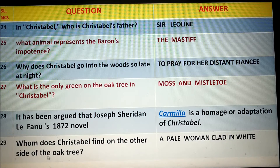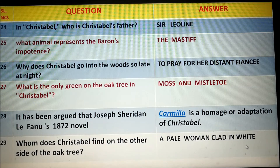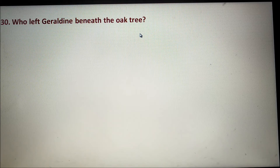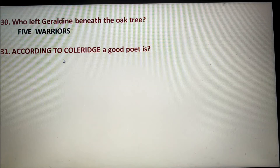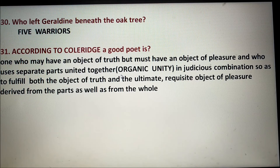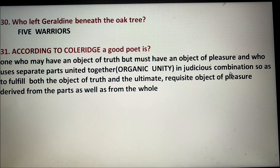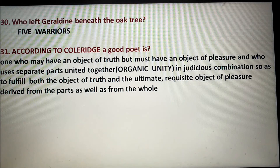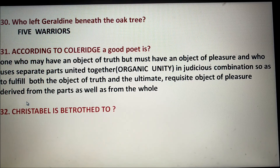Number twenty-nine: On the other side of the oak tree, Christabel finds a pale woman clad in white. Number thirty: Five warriors left Geraldine beneath the oak tree. Number thirty-one: According to Coleridge, a good poet is one who may have an object of truth but must have an object of pleasure, and who uses separate parts united together — meaning it must have organic unity — with parts combined so as to fulfill both the object of truth and the ultimate requisite object of pleasure, derived from the parts as well as from the whole.